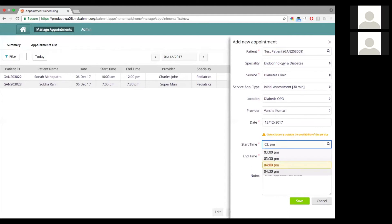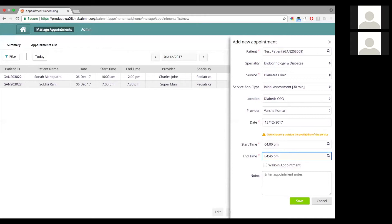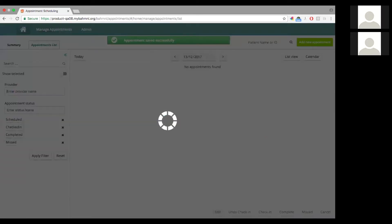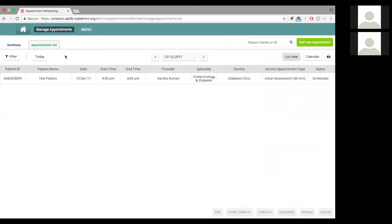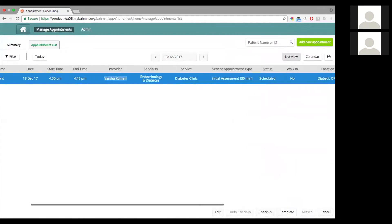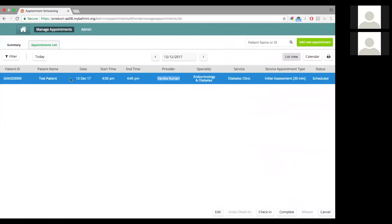Let me book an appointment at 4 o'clock. The end time gets populated to 4:30 — this comes from the duration of 30 minutes that we have set for an initial assessment. I can choose to edit it and make it 45 minutes if required. Once I click on save, I will be able to see this appointment here. For the patient 'Test Patient', we have an appointment between 4:00 to 4:45 for provider Varsha Kumari.